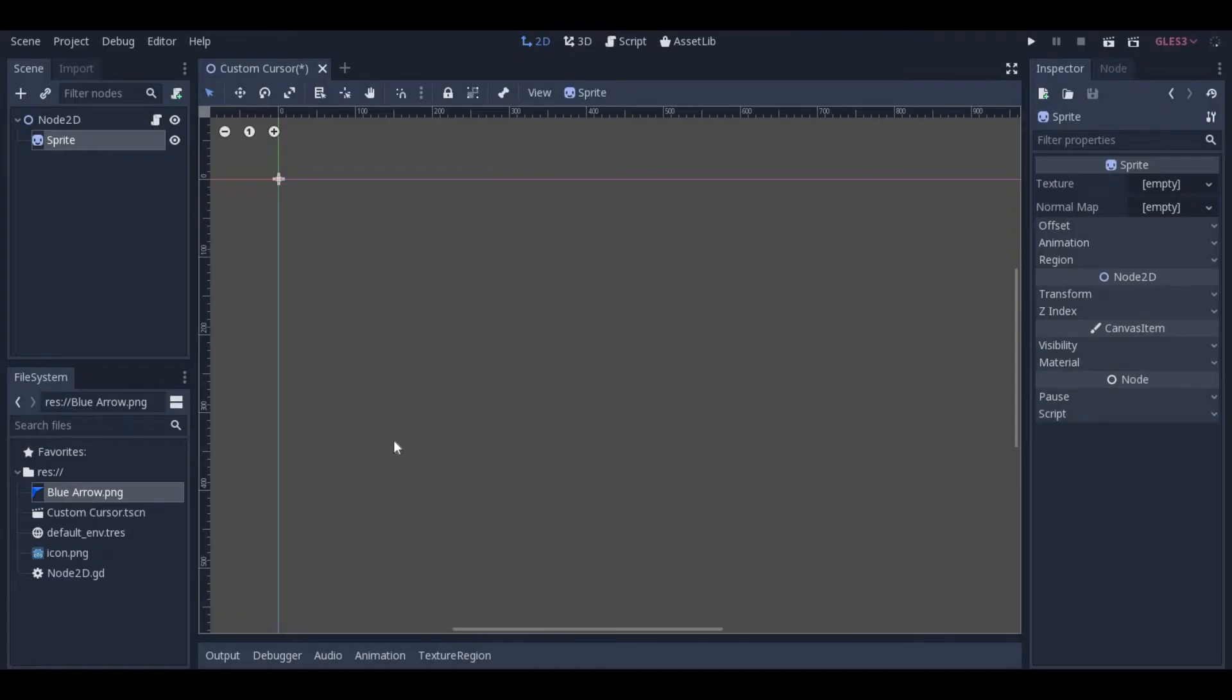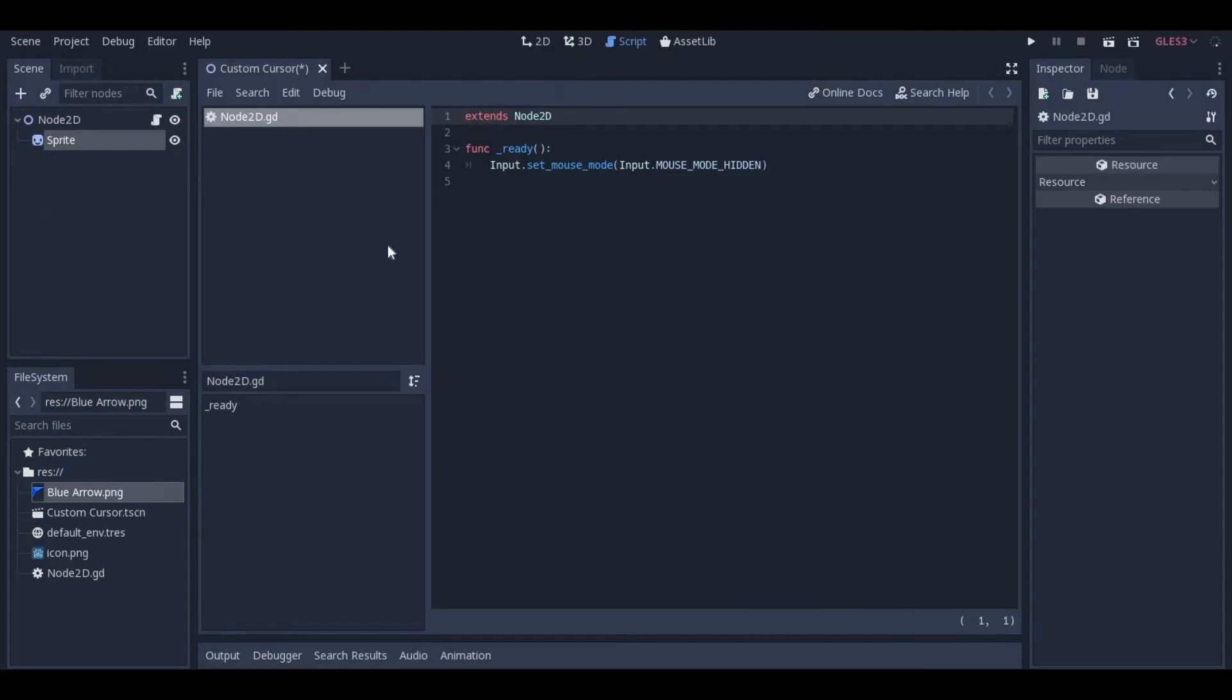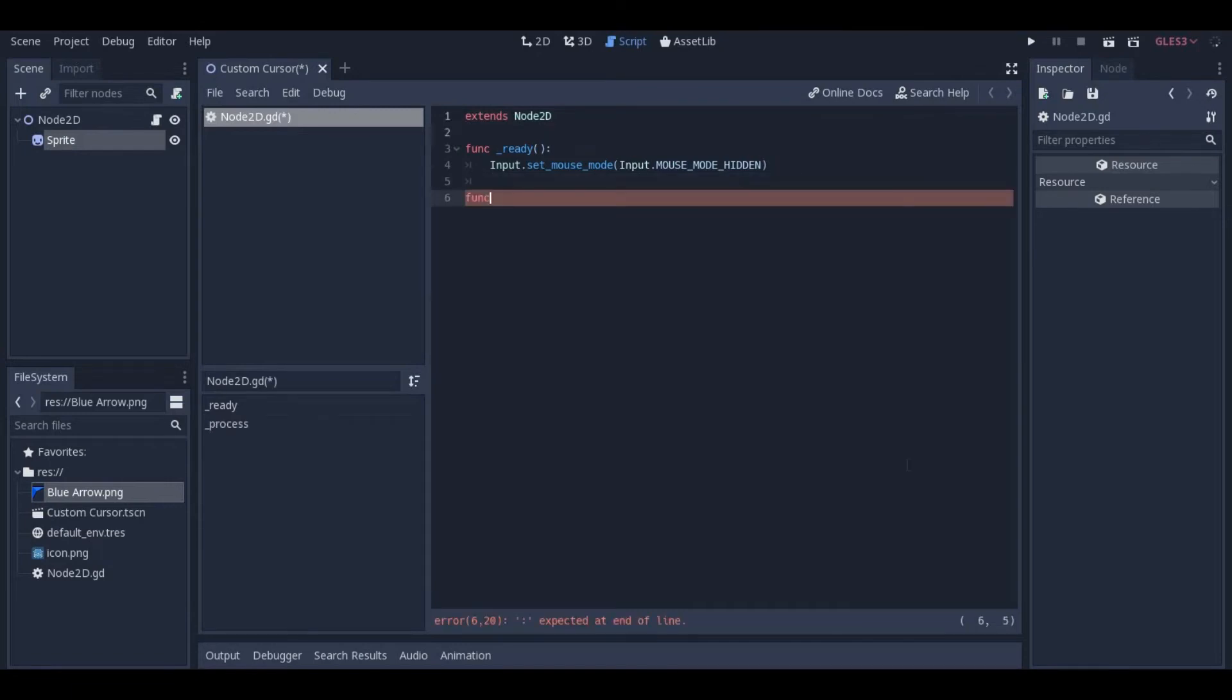Import your sprite and add it as a child node to the scene node. Open the scene node script, the one you just created, and add a process function. This type of function will run every frame of the game, rather than just once, like the ready function.